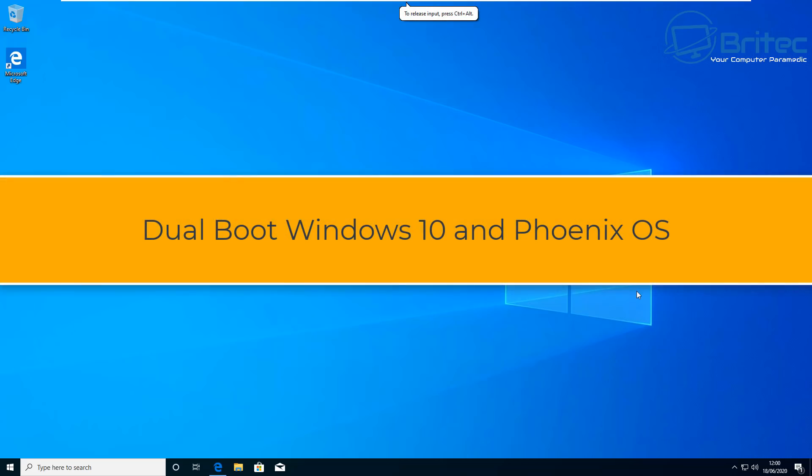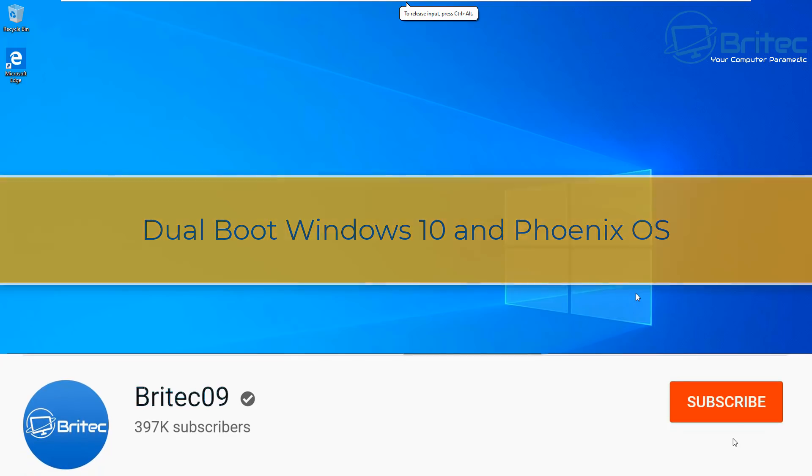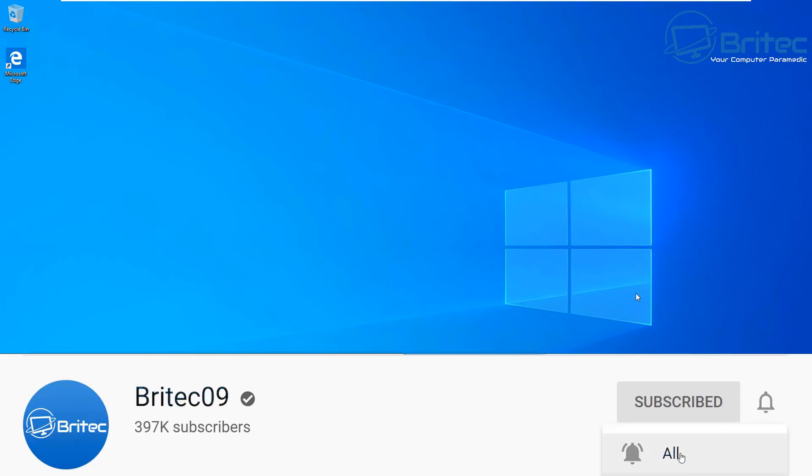What's up guys, got another video here for you on how to dual boot Windows 10 and Phoenix OS. Quite a few people wanted to see the dual boot one, so here you go. It's pretty straightforward and easy to do.